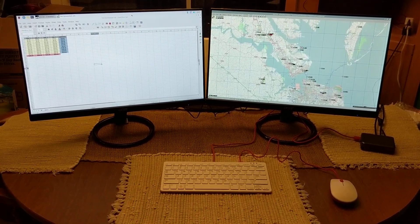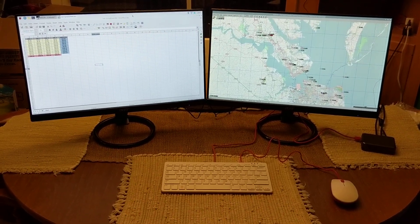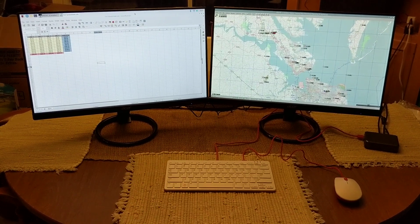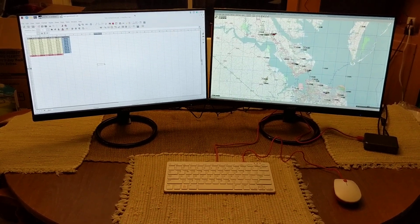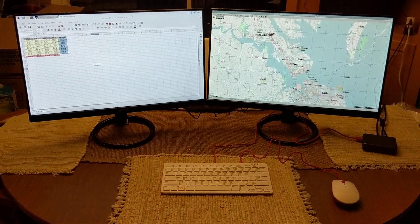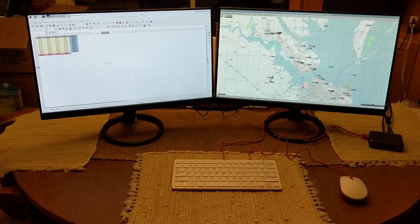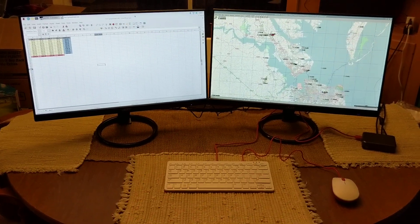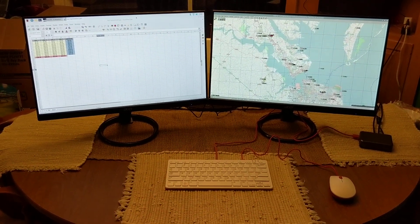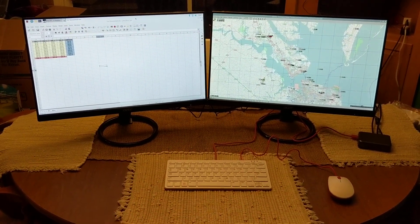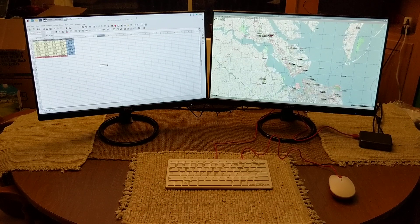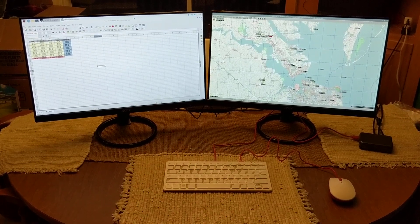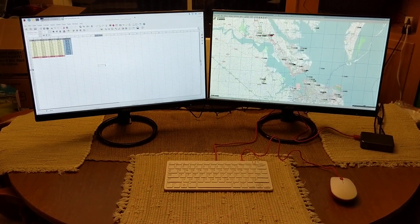I am looking forward to throwing some more projects at this thing, connecting some stuff to GPIO and playing around with it. Hopefully I'll do some more videos about that in the near future. Thanks for watching and talk at you next time.